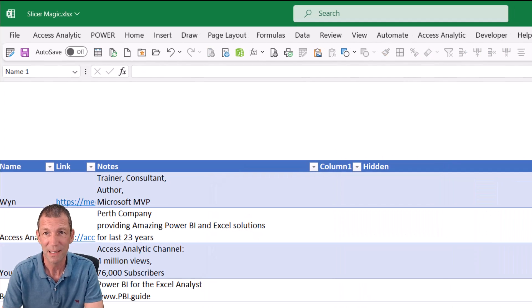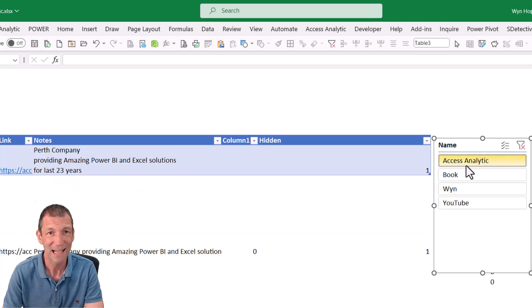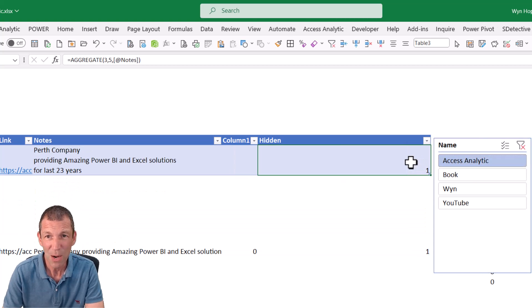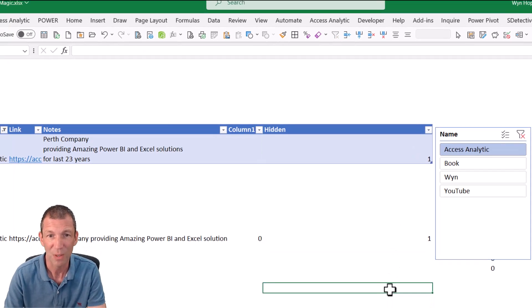So there's my slicer. And when I click on access analytic, only access analytic shows. And then down here, this is the only row showing one. And let me just show you what I mean by that.